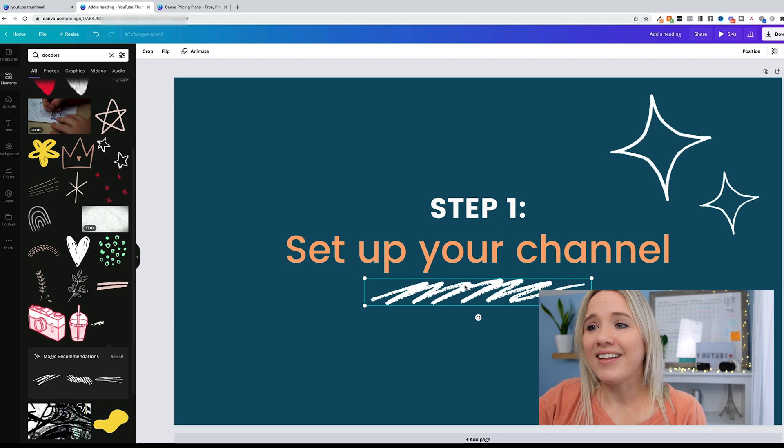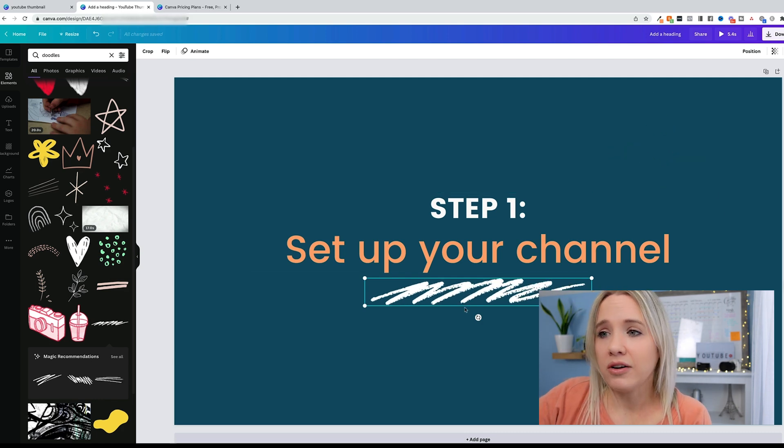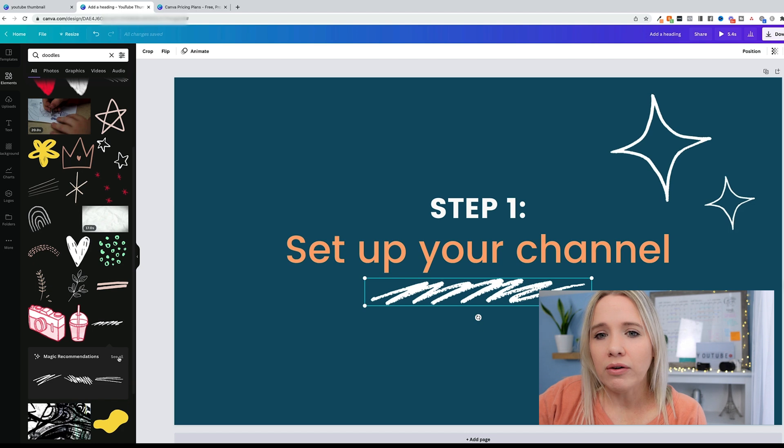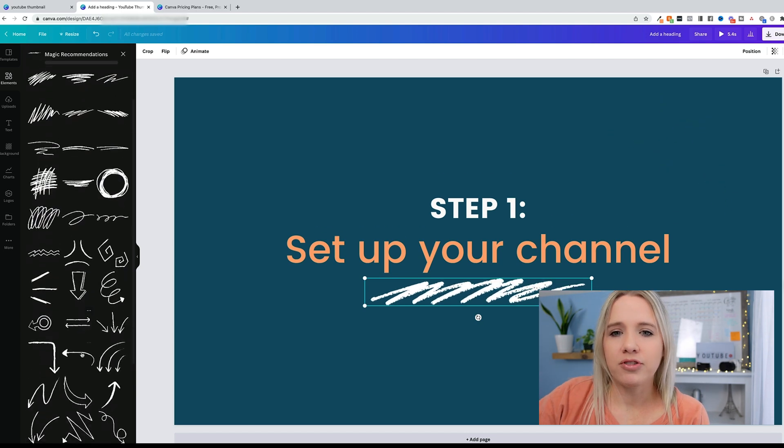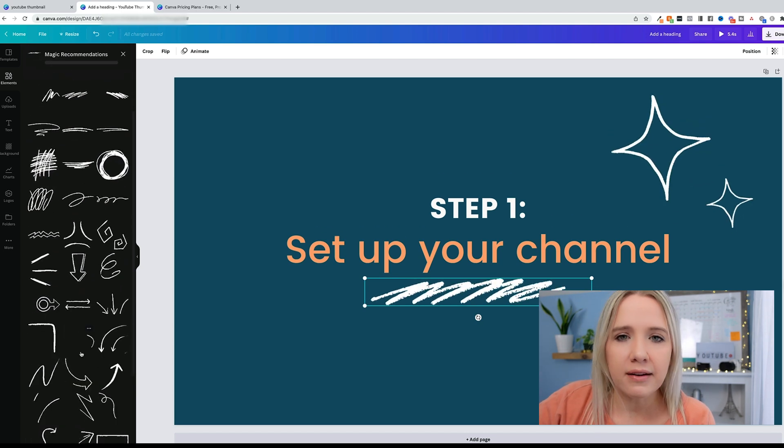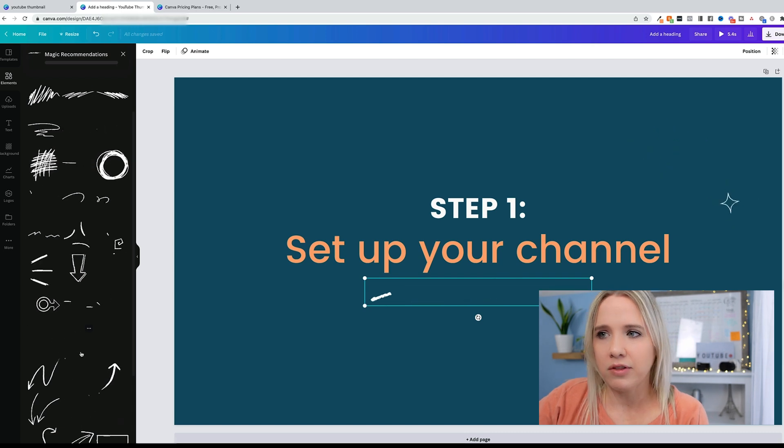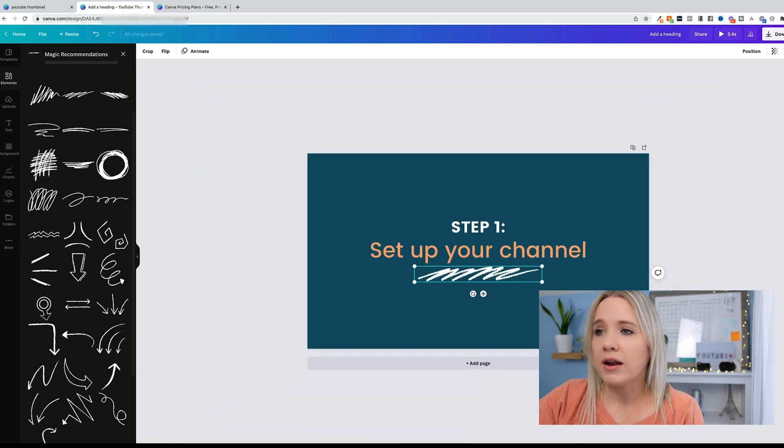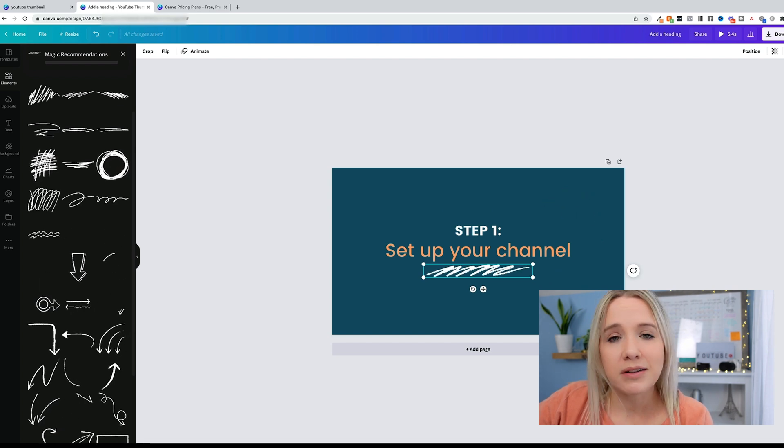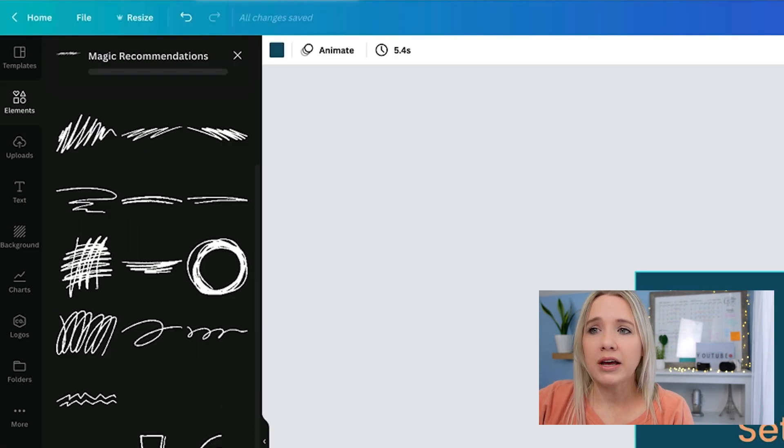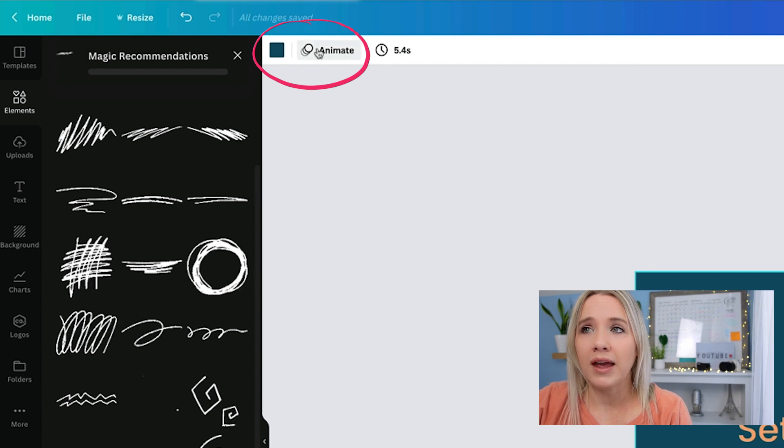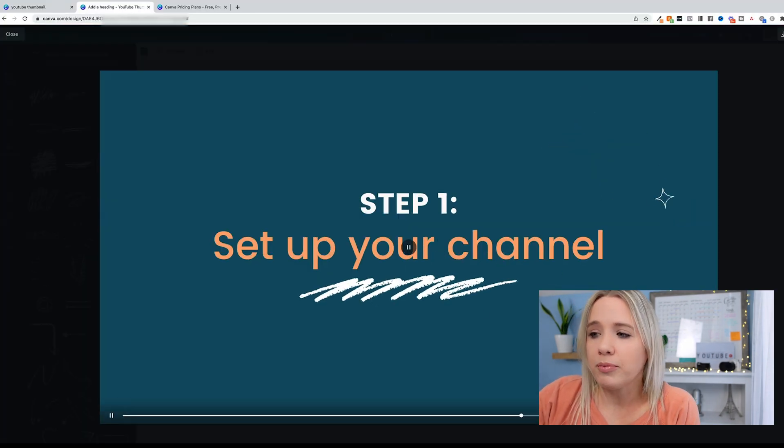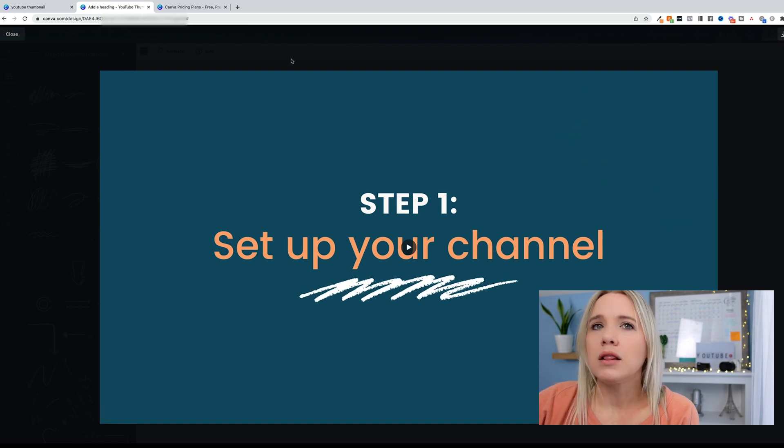I want the step one to be bold and small. I want this just to look a little bit differently, and then I'm going to change the color. Let's see what other kind of doodles. We can do this one. We can put it right here and make it just a little bit smaller.